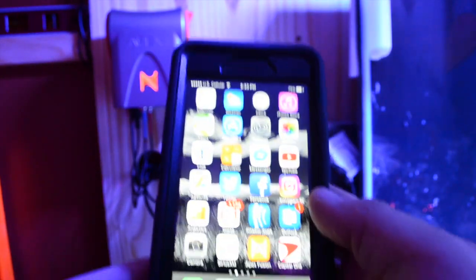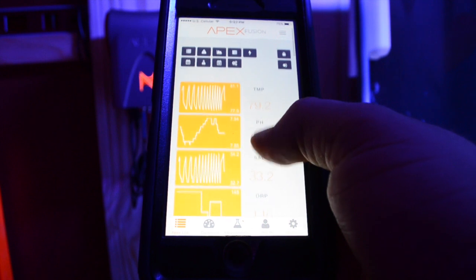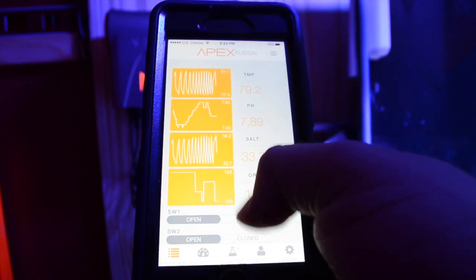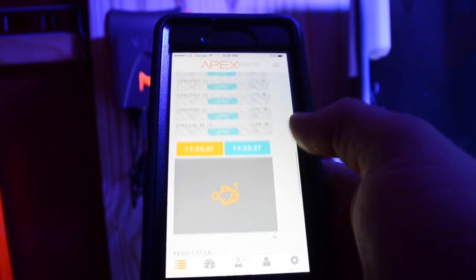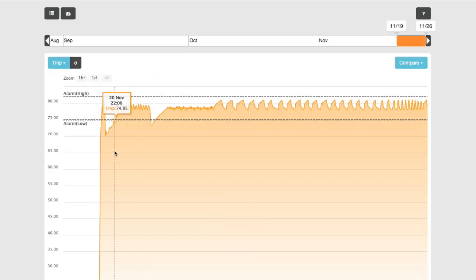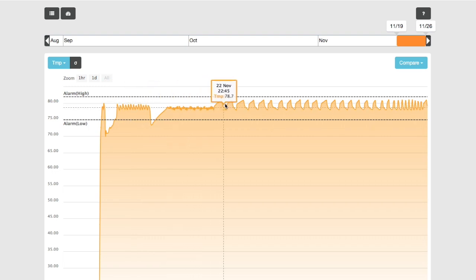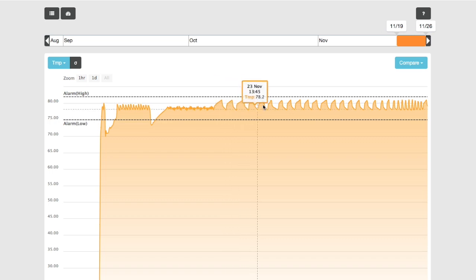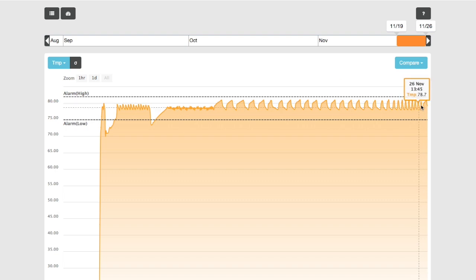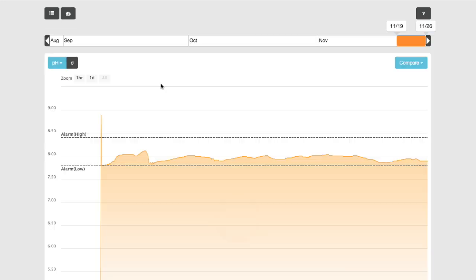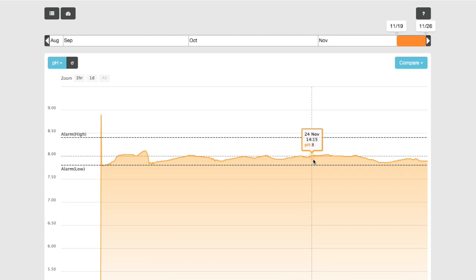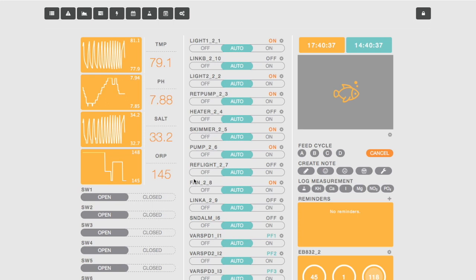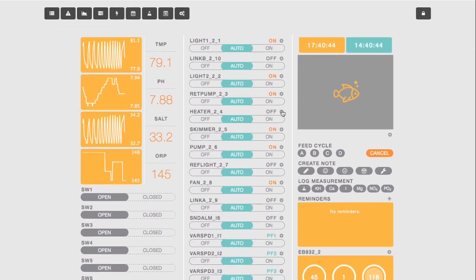After I had all the probes calibrated, I pulled up Apex Fusion on the app on my phone and was able to look at everything. It goes far beyond just the probes. The presets that it comes with - you have lights that are pre-programmed to turn on and turn off at certain times, you have a return pump that is already pre-programmed, you also have a skimmer outlet that's already programmed. All this stuff is tracked on Apex Fusion and you have your handheld, which was most likely going to be your cell phone, and you can also look at it on your desktop.